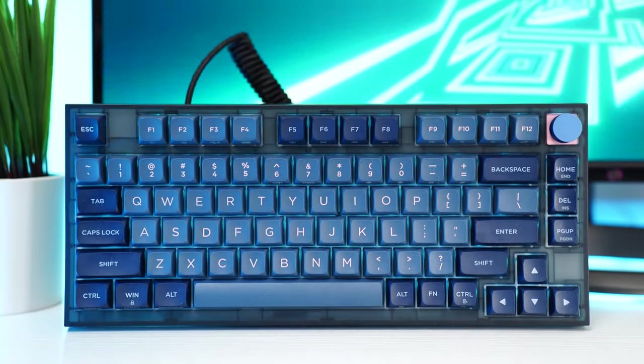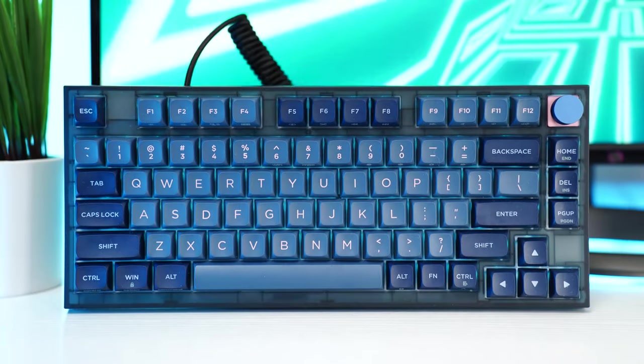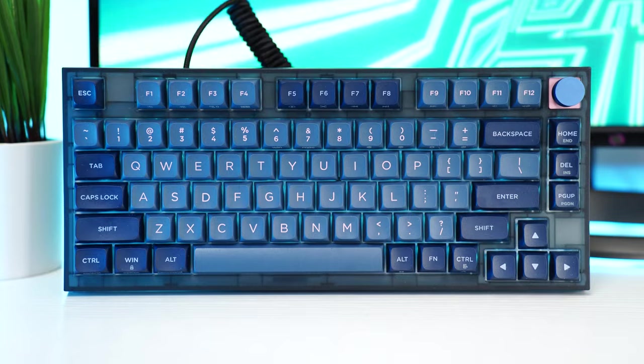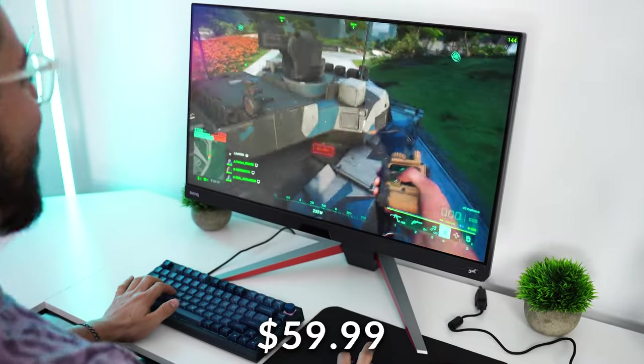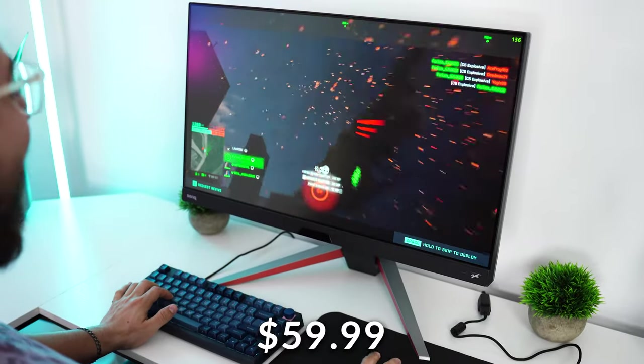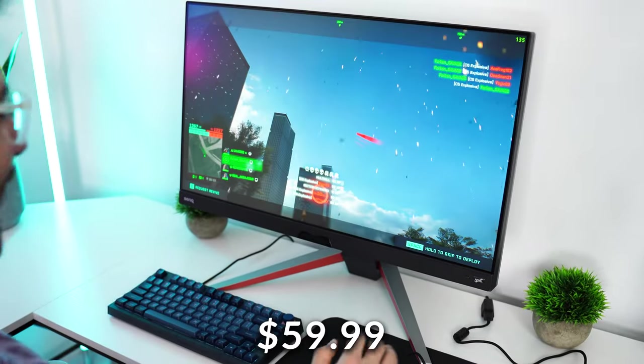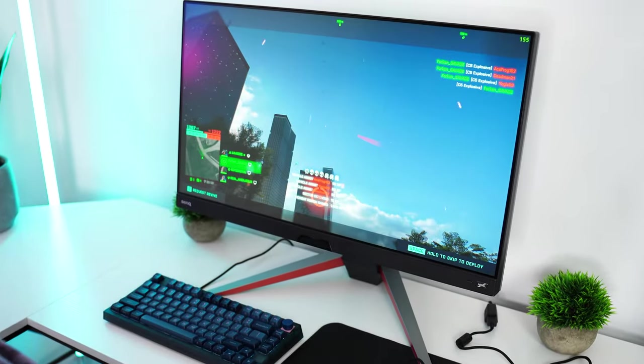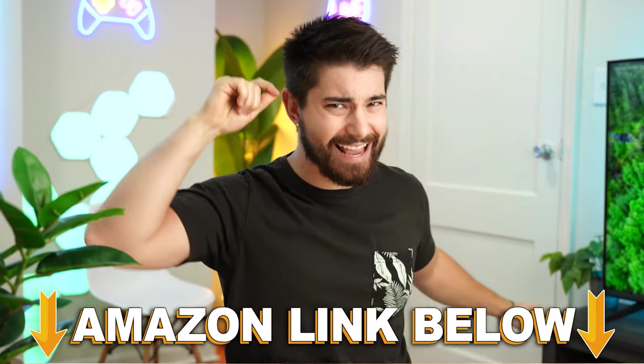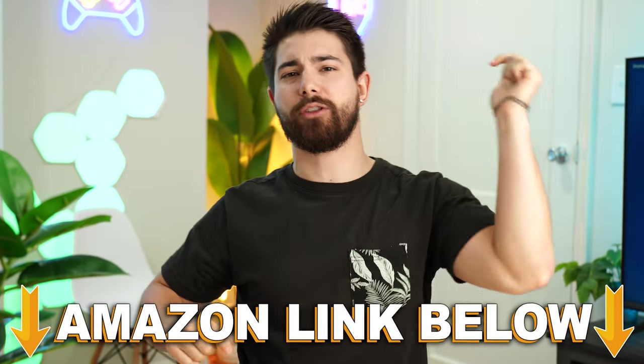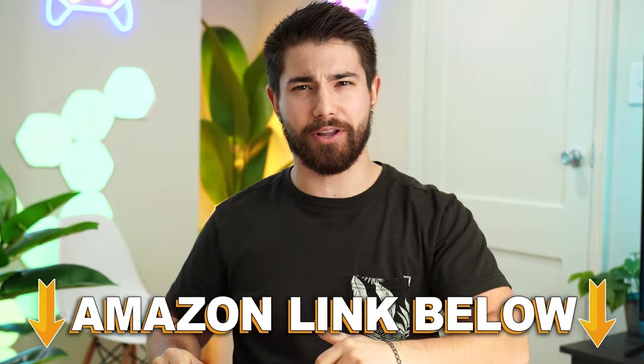The best budget gaming keyboard is the Ipomaker GK75, coming in at a price tag of $59.99. That is affordable. If you want to check out this exact same product, there's Amazon links below.